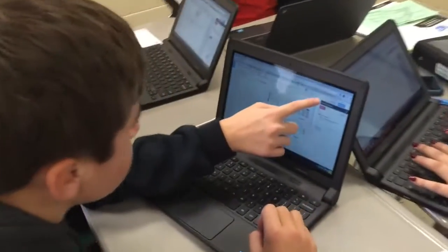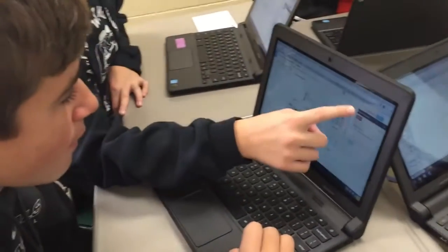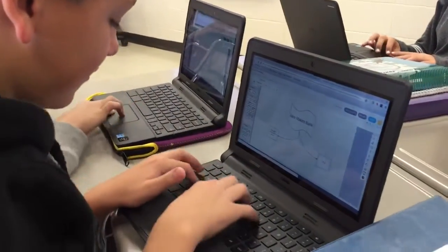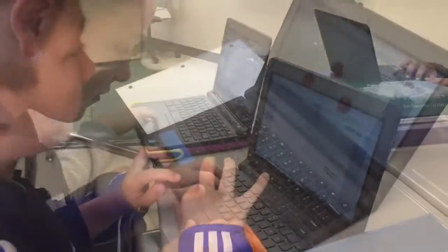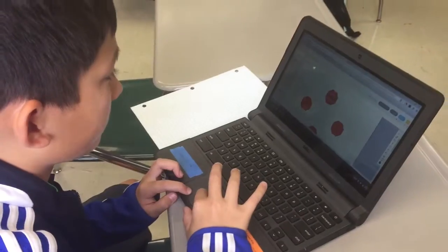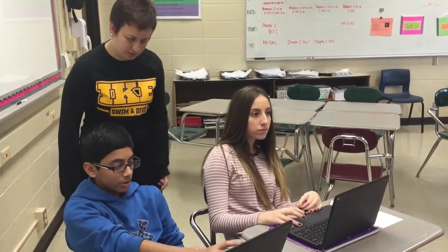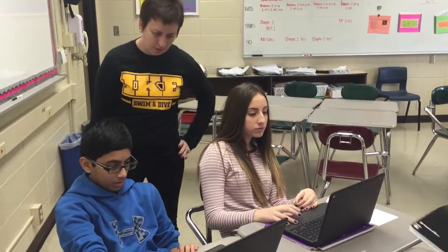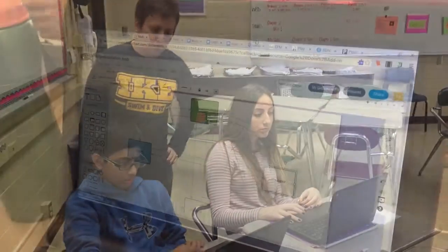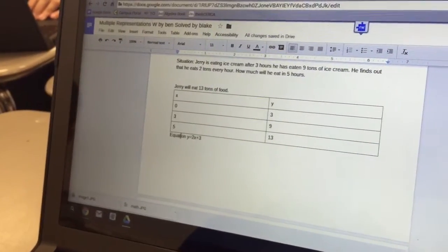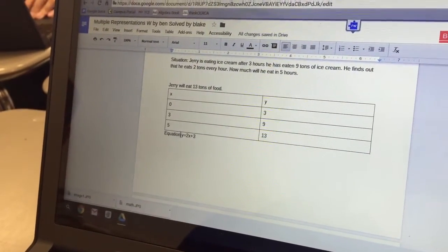For this activity, students began to create their own multiple representation web using Lucidchart. Next, students demonstrated their understanding of mathematical situations by writing a word problem using Google Docs and inserted their created web into the document.